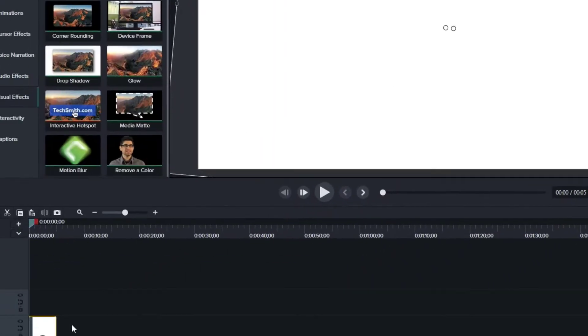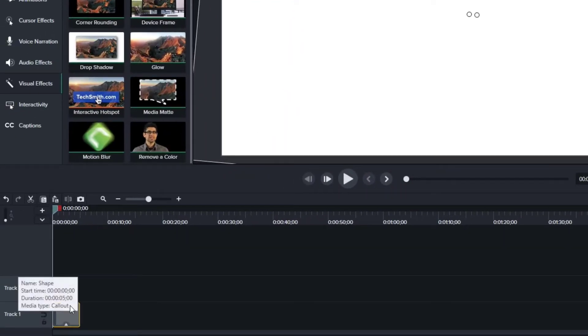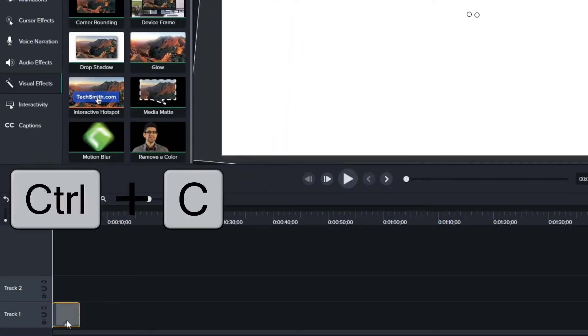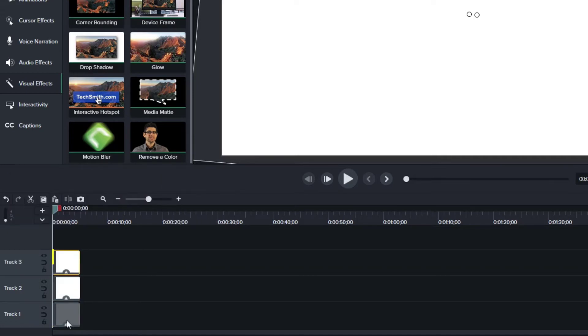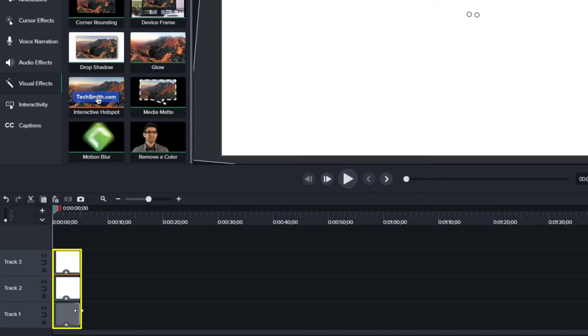All right, now I have this first rectangle in place. I'm going to select it, and I'm going to do a Ctrl-C to copy, and I'll do Ctrl-V to paste two more times. Now I have these three rectangles.